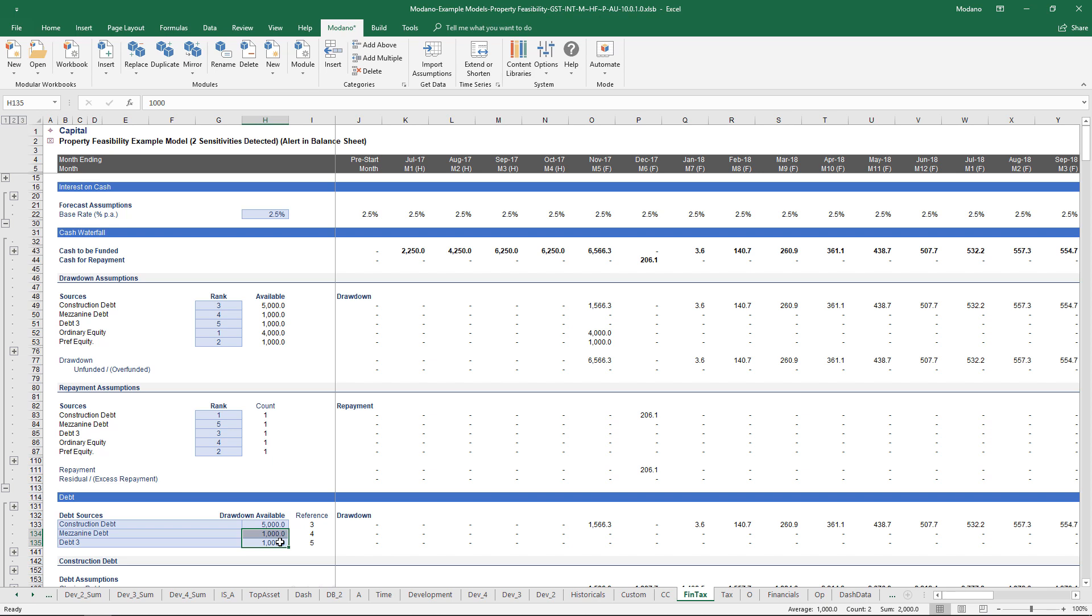If we want to change the rank or the sequence of the debt drawdown or the repayment across all of our capital structure, it's as simple as changing the rank assumptions. If you've got a property feasibility that's got 25 tranches of debt, the software and structure and system can handle that all pretty quickly.